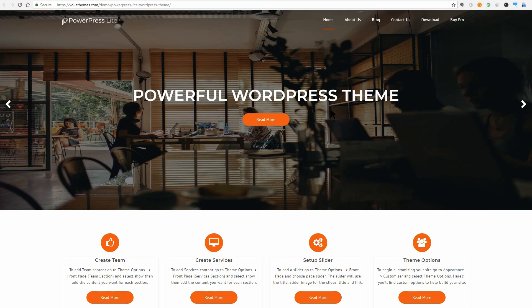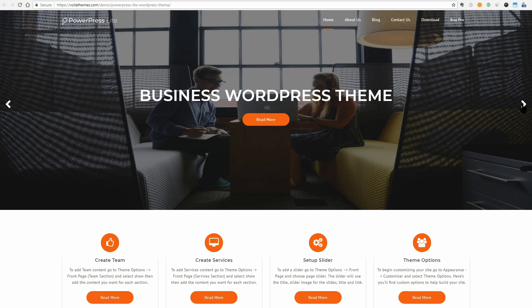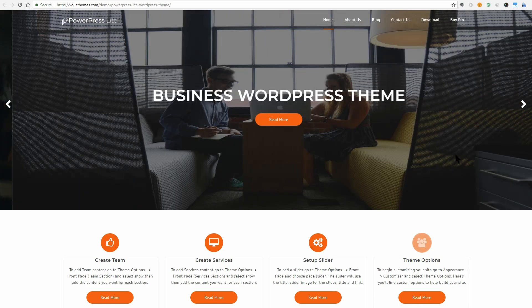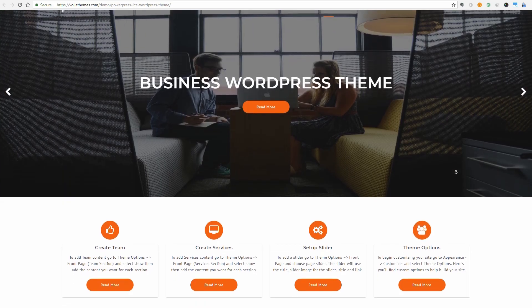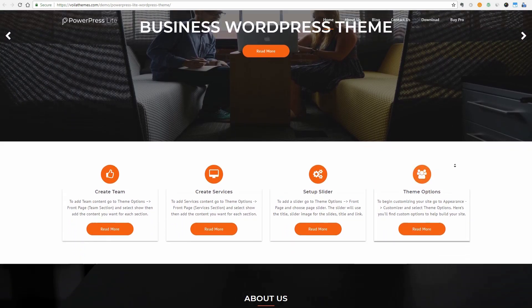PowerPress Lite is a very powerful and free WordPress theme for business professionals, startups, and small and medium-sized businesses. If you scroll down, you will see 8 sections.